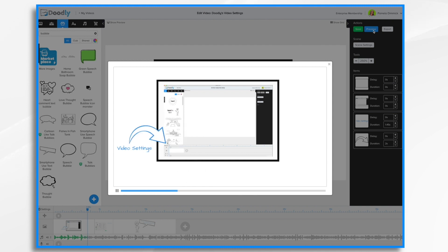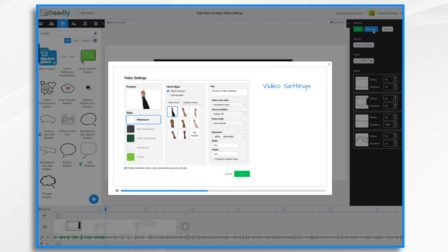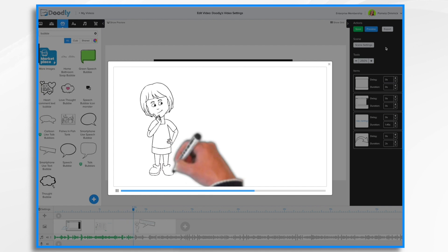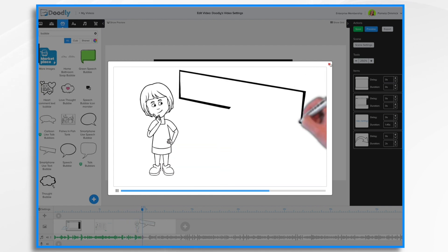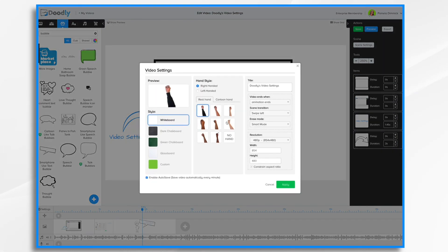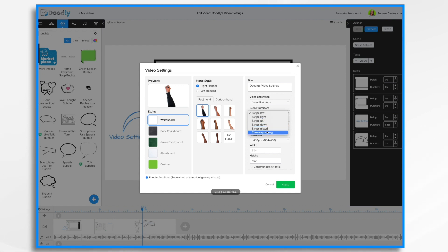Okay so it's going to swipe. We have a new scene. Swipe. And that's how it'll go for each and every scene that comes into this particular video. That's the default. But there are other options. You can have it swipe right, up, down, mixed, or even camera panning.